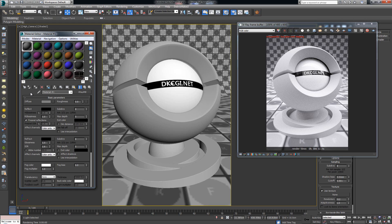The first thing you want to know about materials in V-Ray is that even though materials can be quite challenging, V-Ray basically categorizes each material into three basic parameters: diffuse, reflect, and refract. Diffuse is how the primary color is going to be shown.